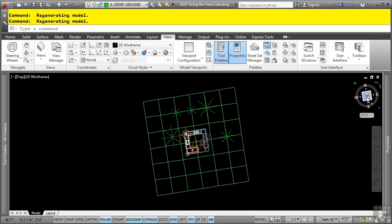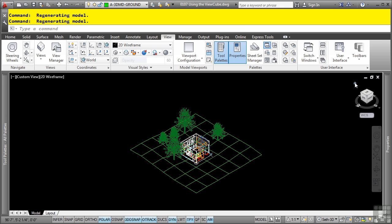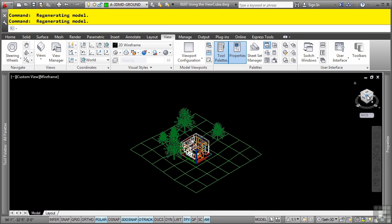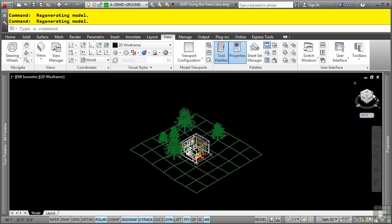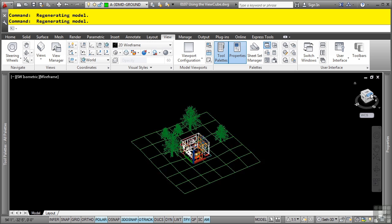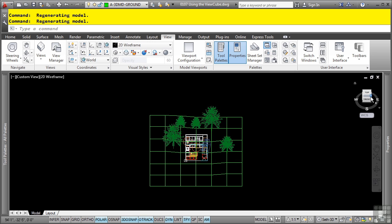When the ViewCube is active, you'll notice that there are some additional hotspots available as well. We have the home button right here. If I click that, that puts it to the home button, which you can set to your own orientation. We'll show you that in a second. You have all these different hotspots on the Cube that allow you to change to the different orientations on the Cube.